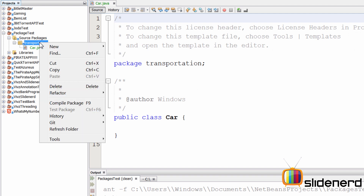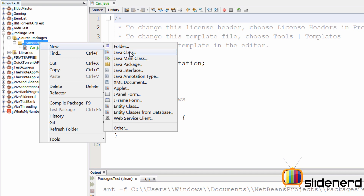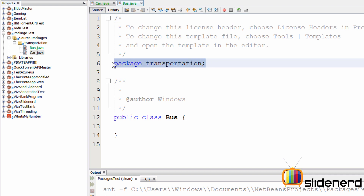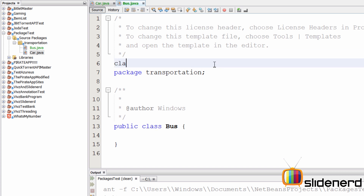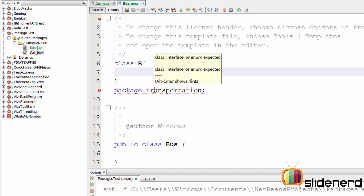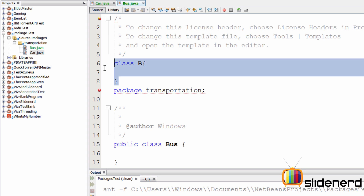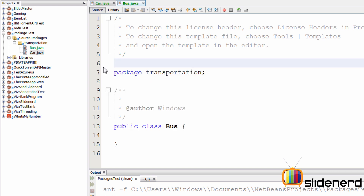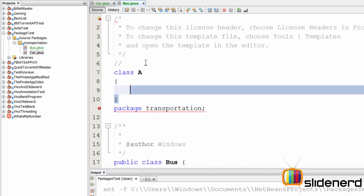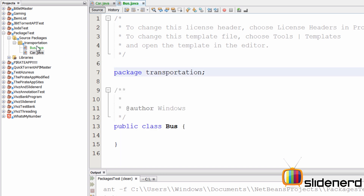We can add another class by right-clicking on 'transportation', selecting New > Java Class, calling it Bus, and clicking Finish. Now both Bus.java and Car.java are inside the same package. Notice the first statement inside Bus says 'package transportation'. If I try to write something like 'class B' above that statement, I get an error immediately — it says 'class, interface, or enum expected'. What it's really saying is that the package declaration must be the first statement in your Java code. You can have comments before it, but not code.